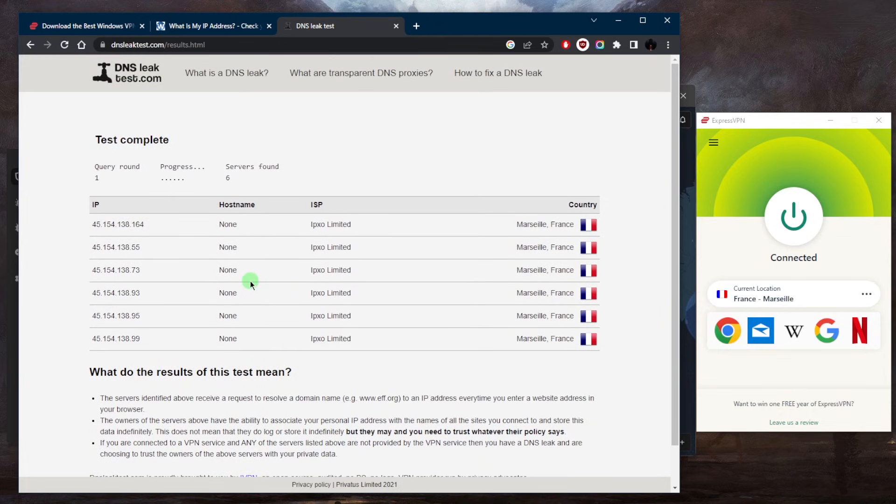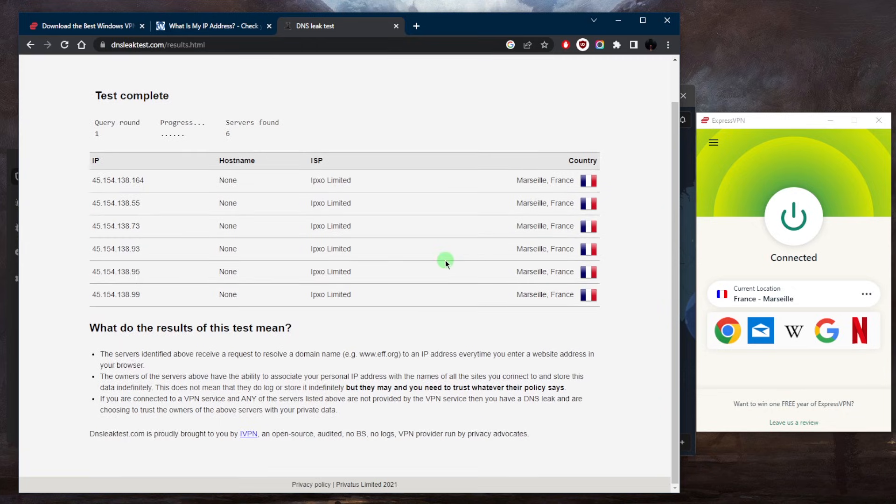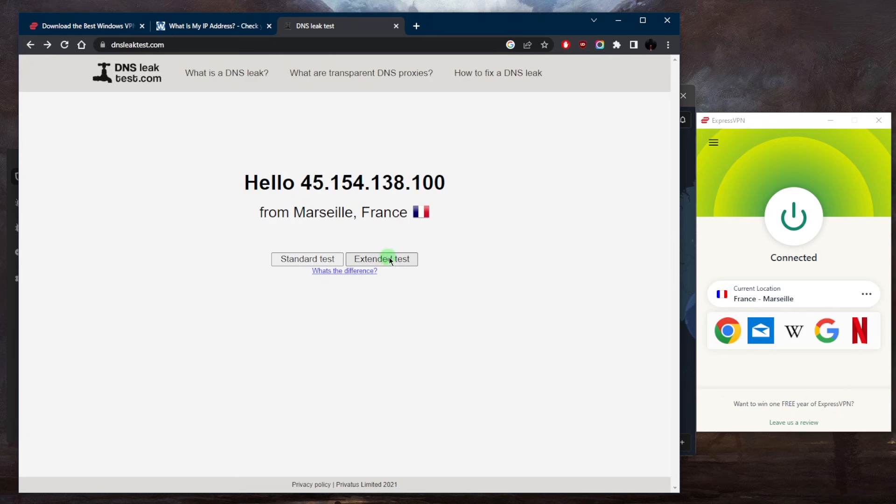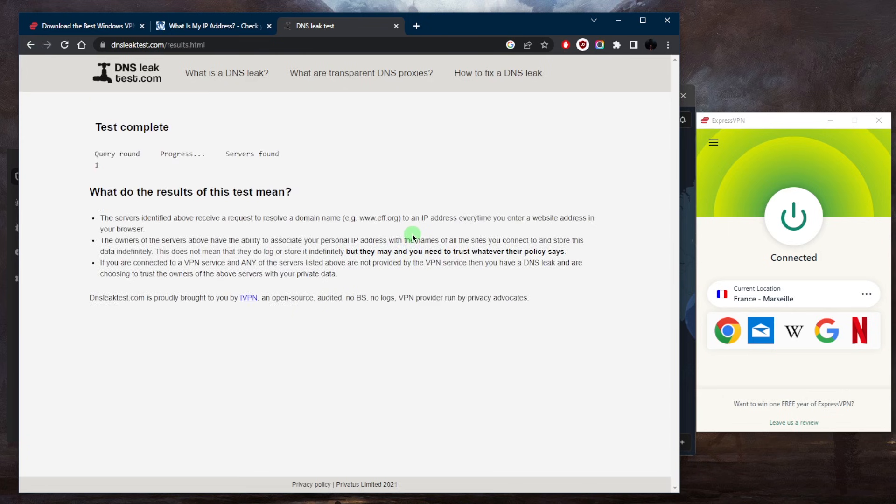As you can tell, there are no leaks specifically because I'm not seeing anything that links to my real location. So let's go back and go for the extended test.